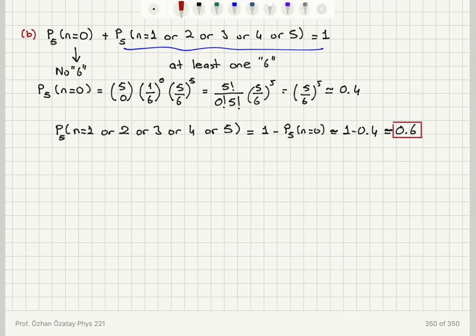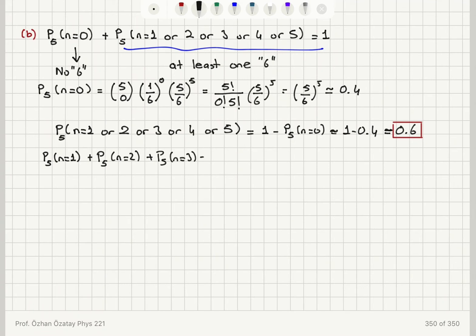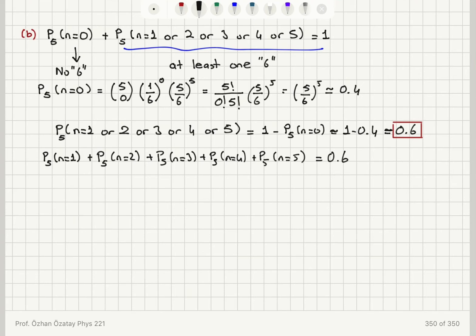We could have calculated this differently by summing probabilities of having one, two, three, four, or five dice showing six uppermost, and that should also give us 0.6. But it is easier to look at the case of no sixes and subtract it from one. For part C, we want exactly two of the five dice giving six uppermost, so this is the n equals two case.